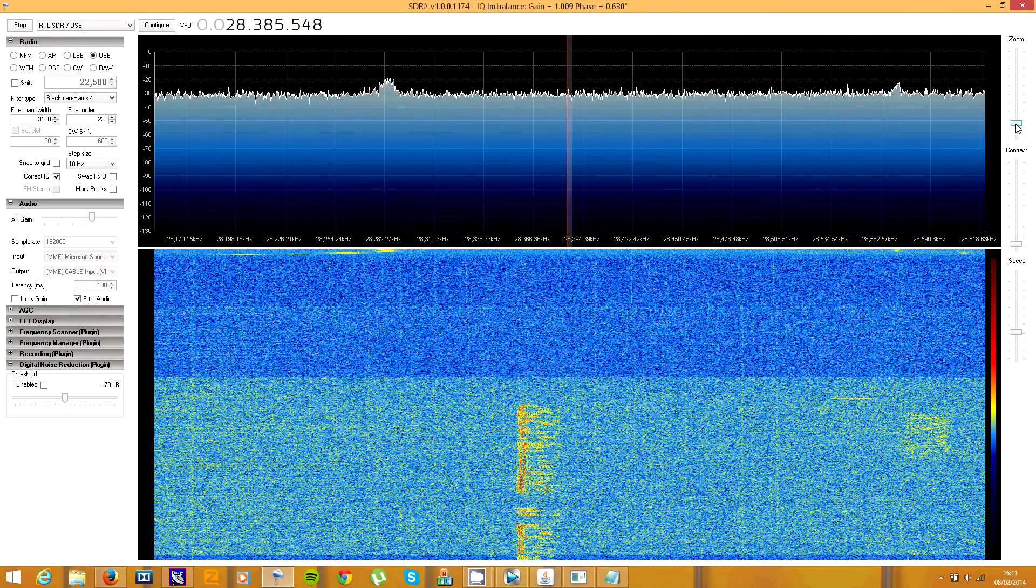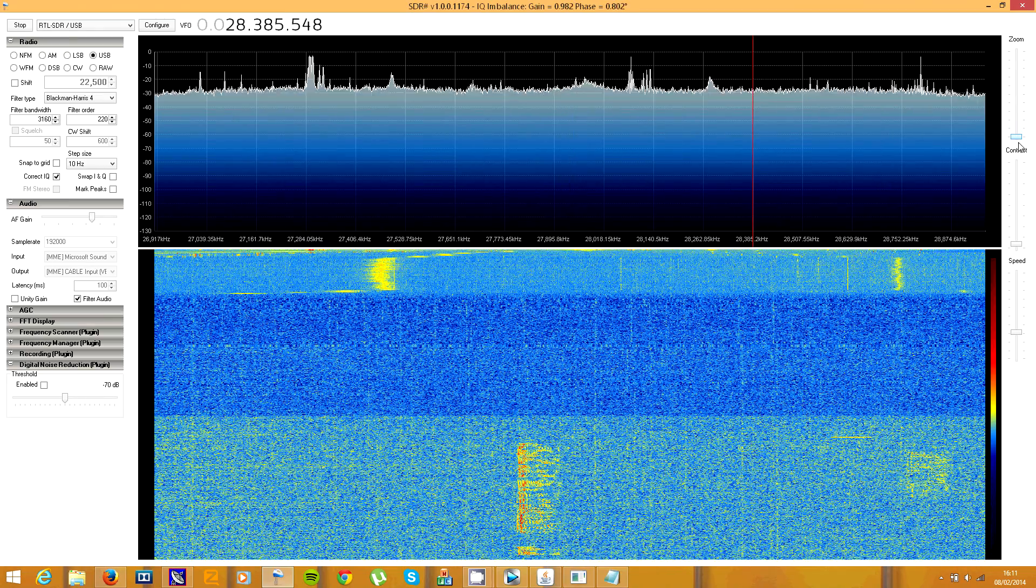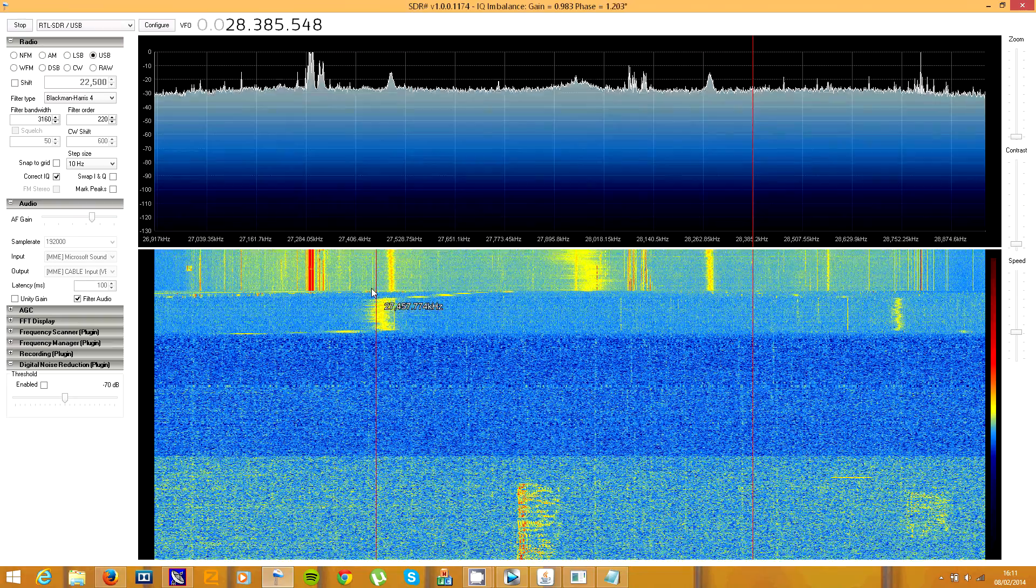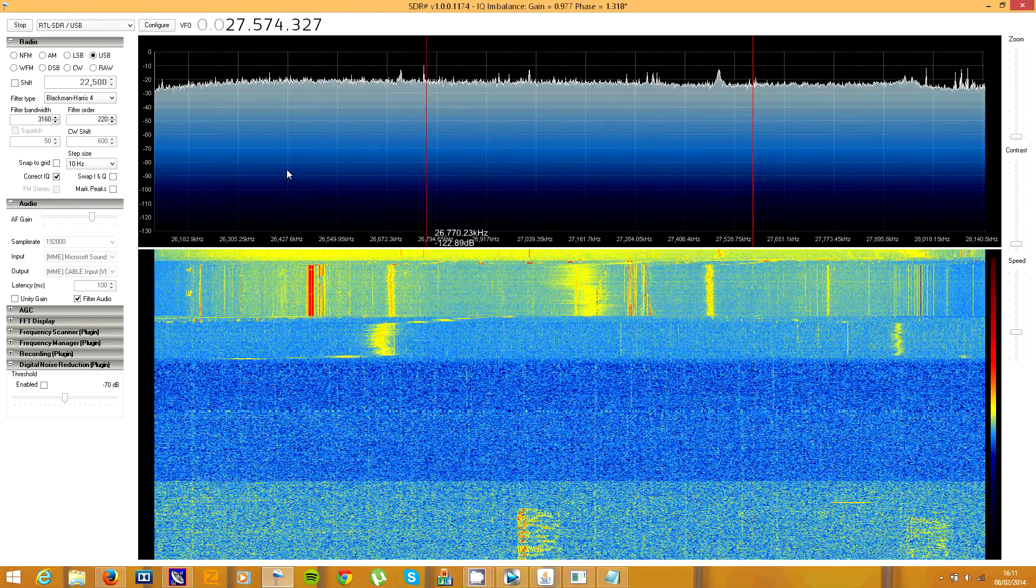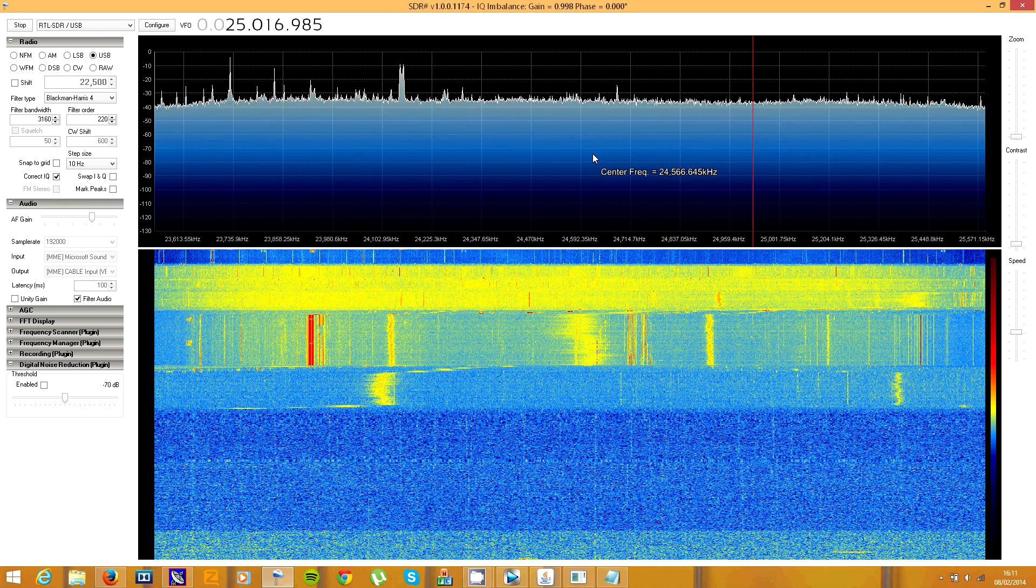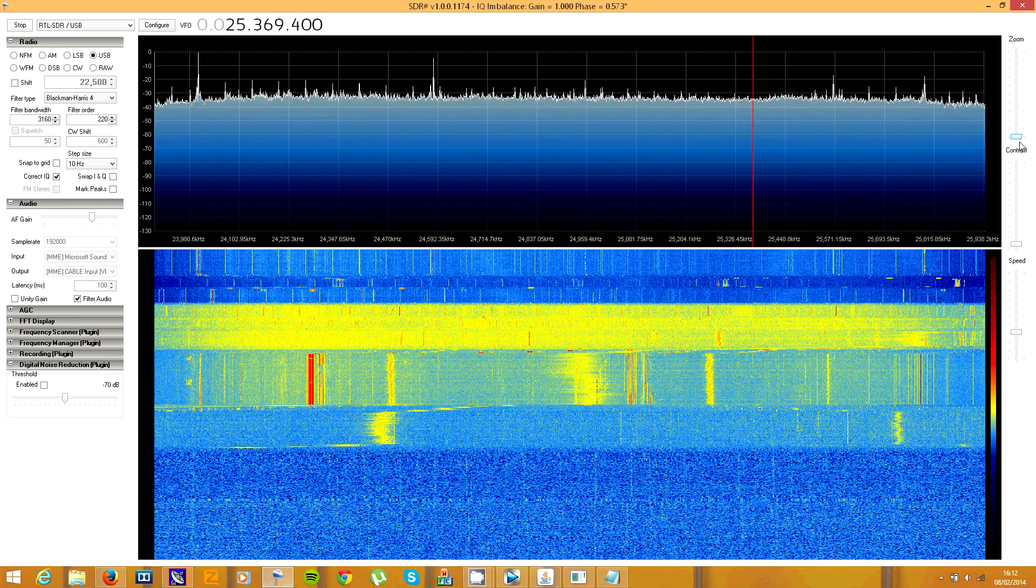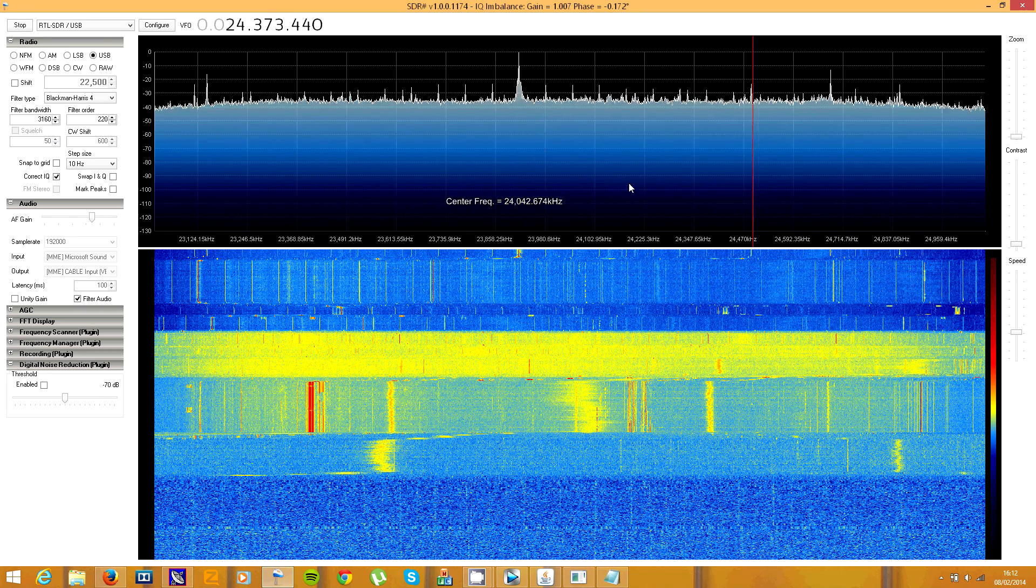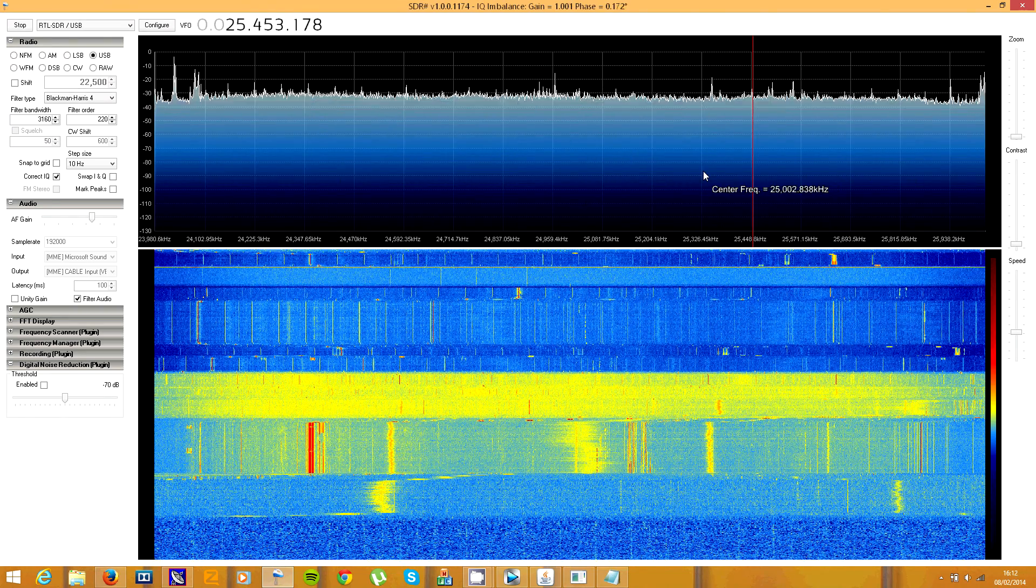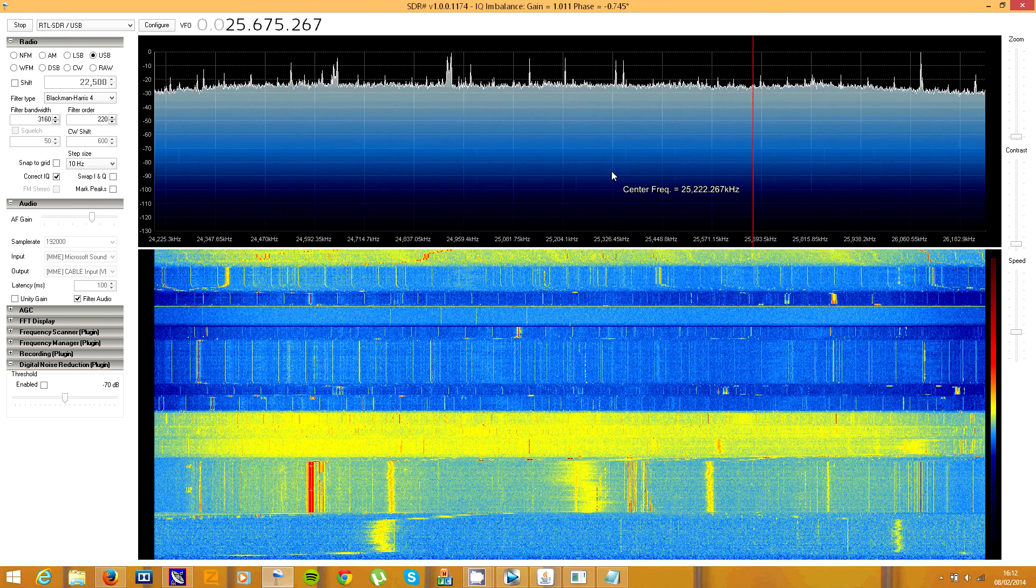So here we have the program working, and what I want to show you right now is the low frequencies that you can receive. If I go down a bit here, down at about 25 megahertz, the reception kind of goes, and you can't really receive any proper signals around here.